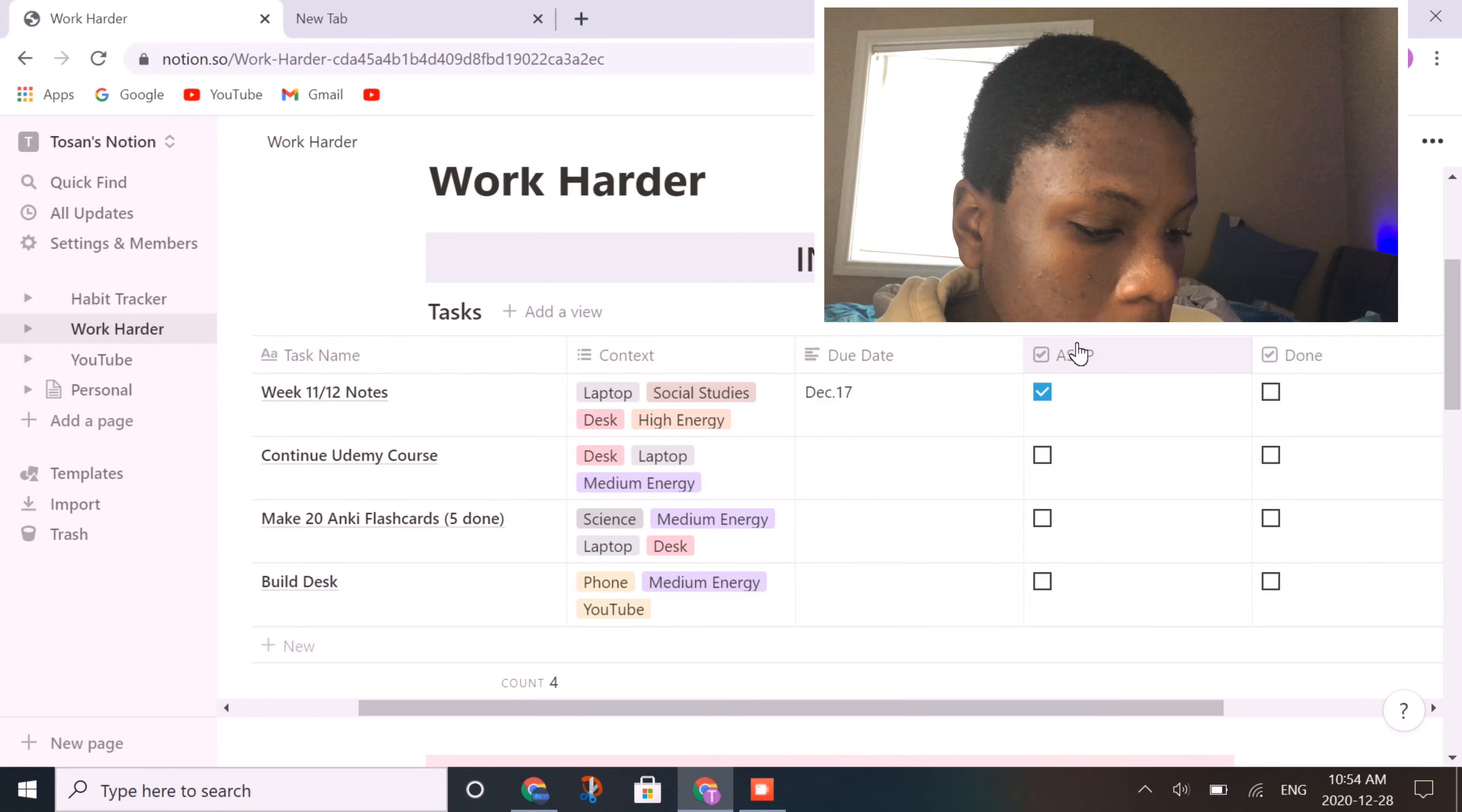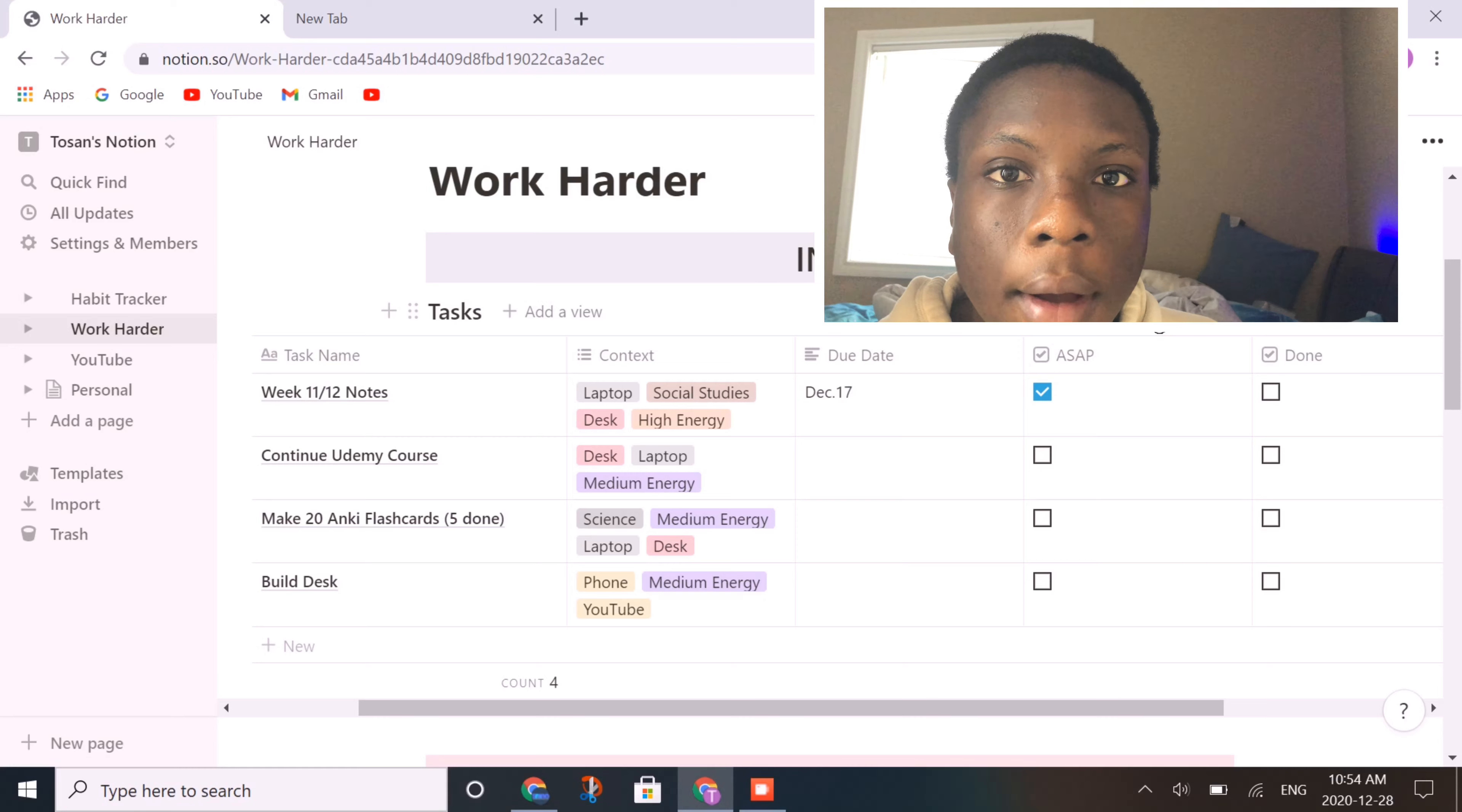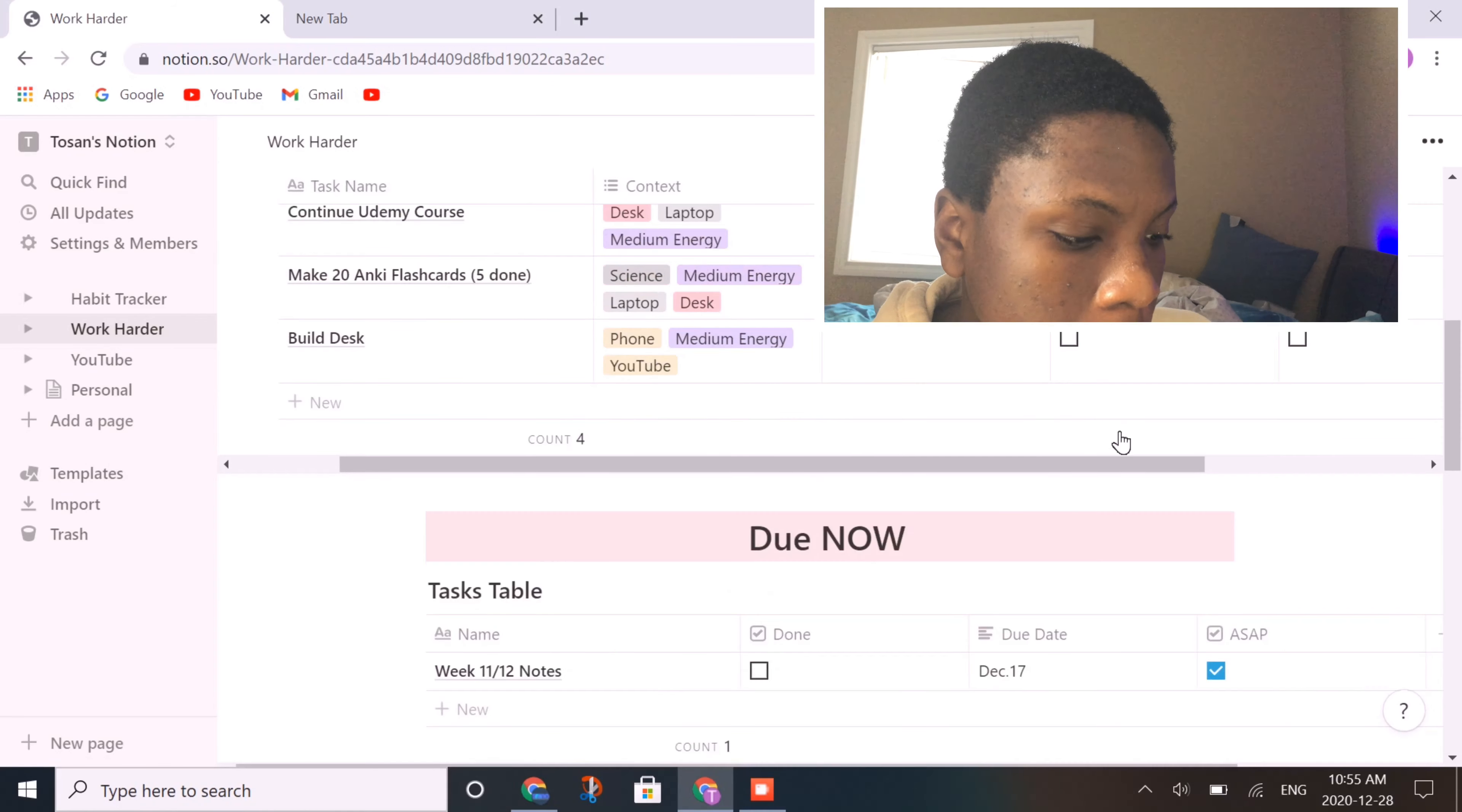So moving on, I also have an ASAP section where you can actually just check these off depending on how soon you need to get them done, and then just click done when they're done and they disappear from the list.